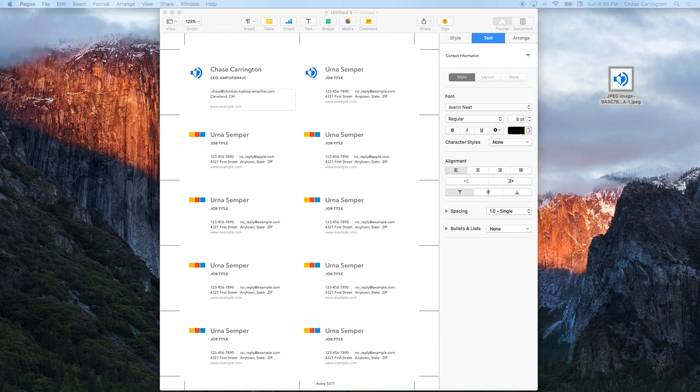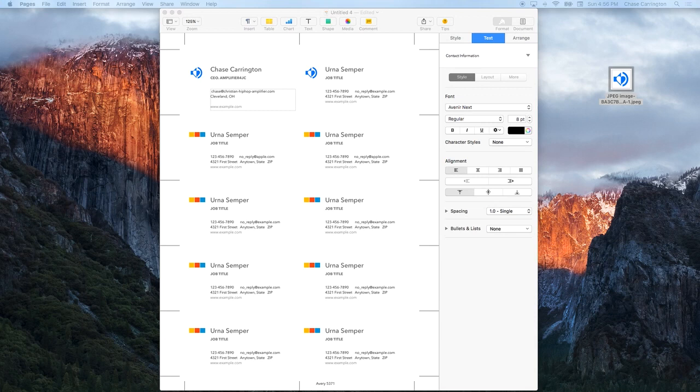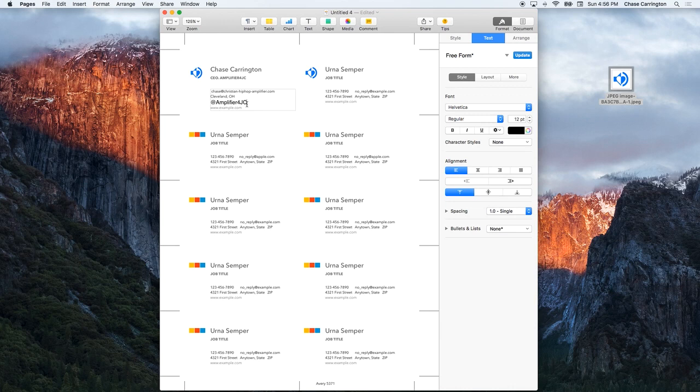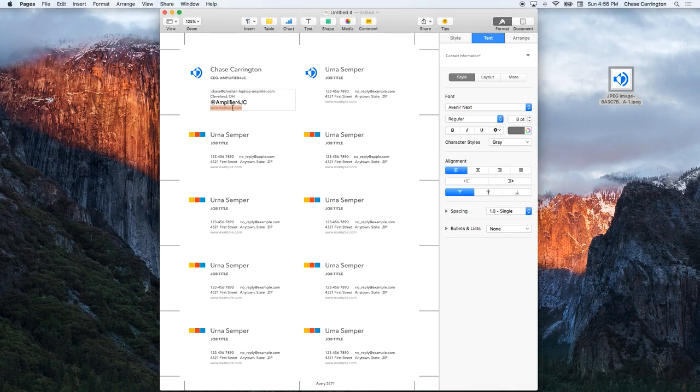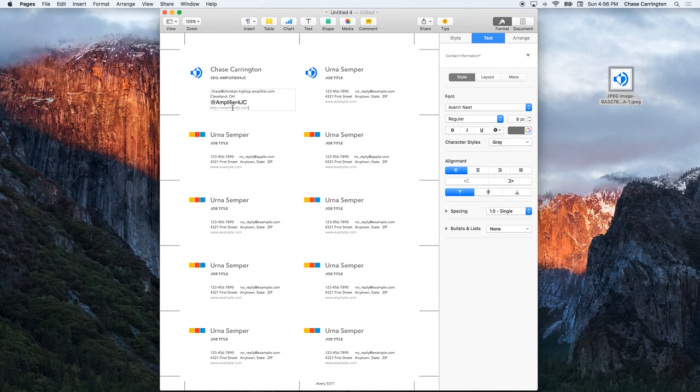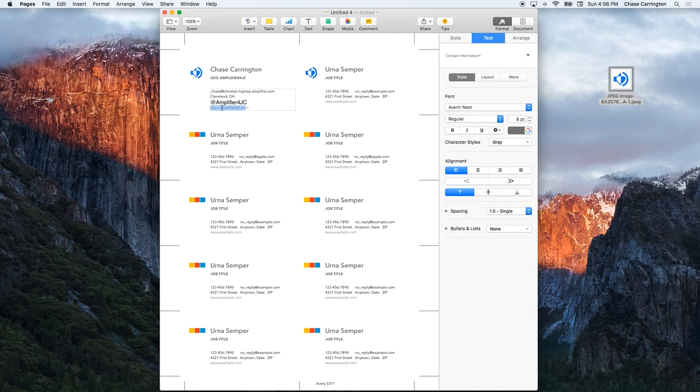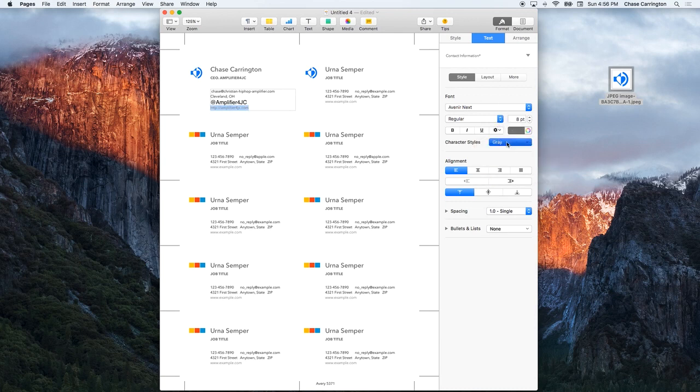Then also I'm going to bring in my website. Truthfully, I think the website is a little under-emphasized, so I'm going to make it something other than gray.